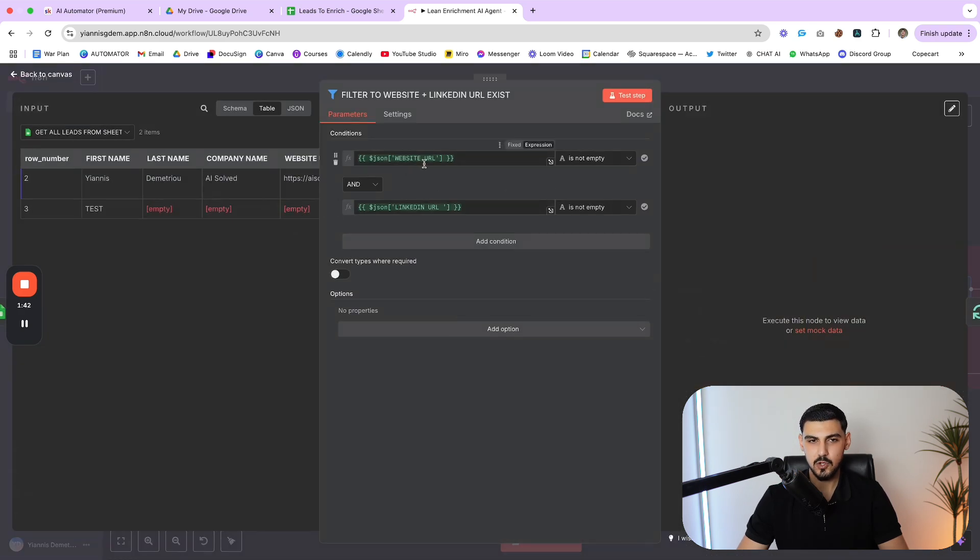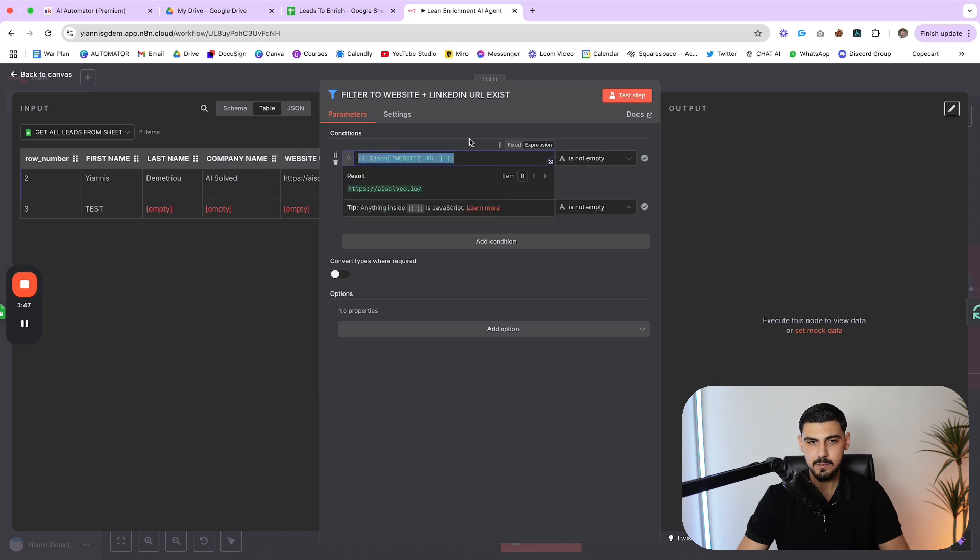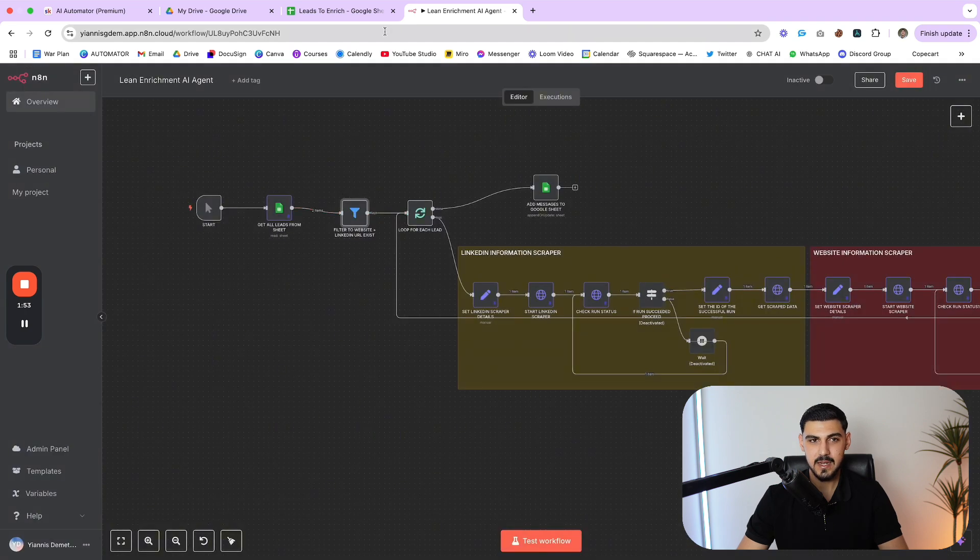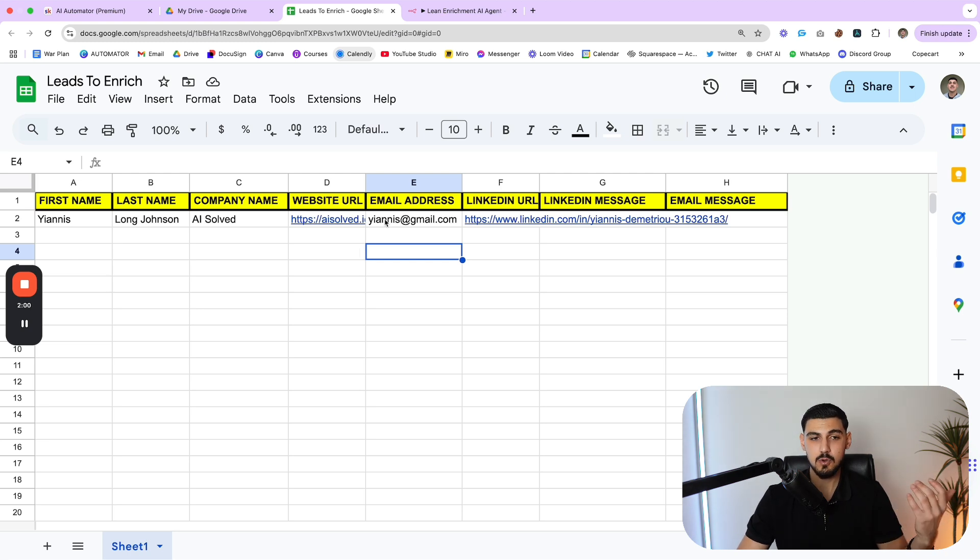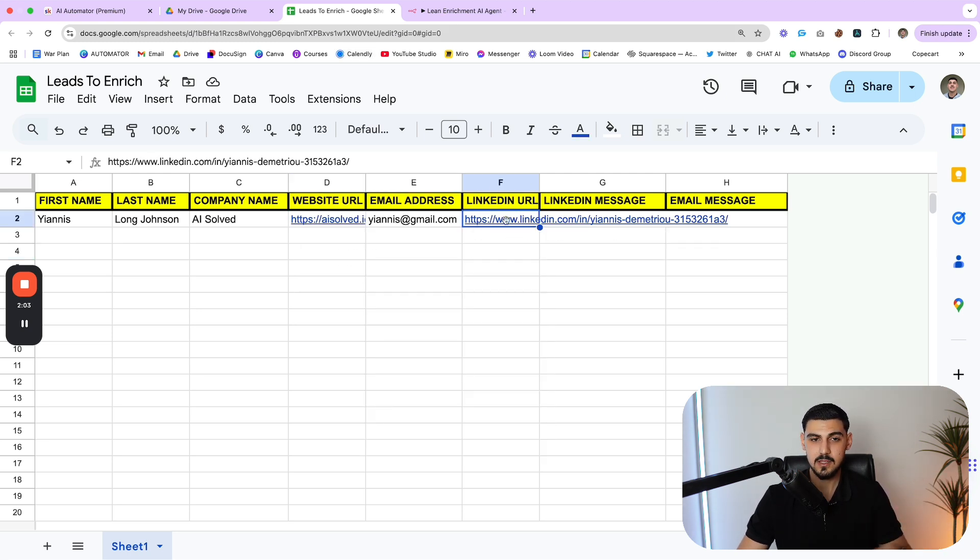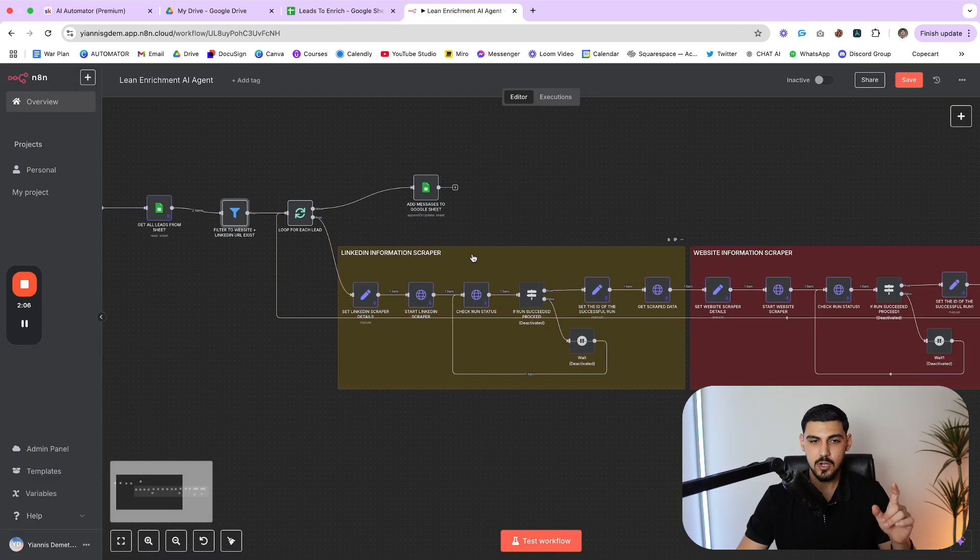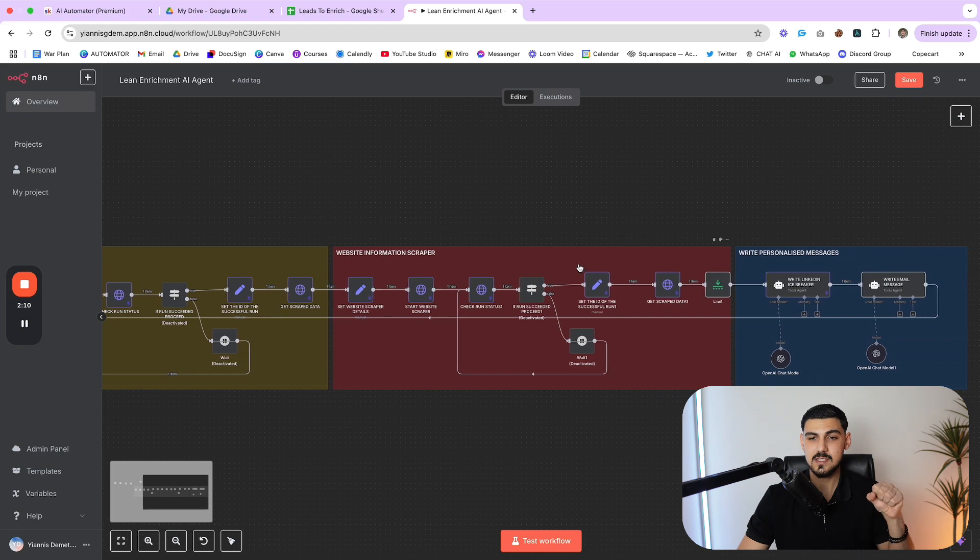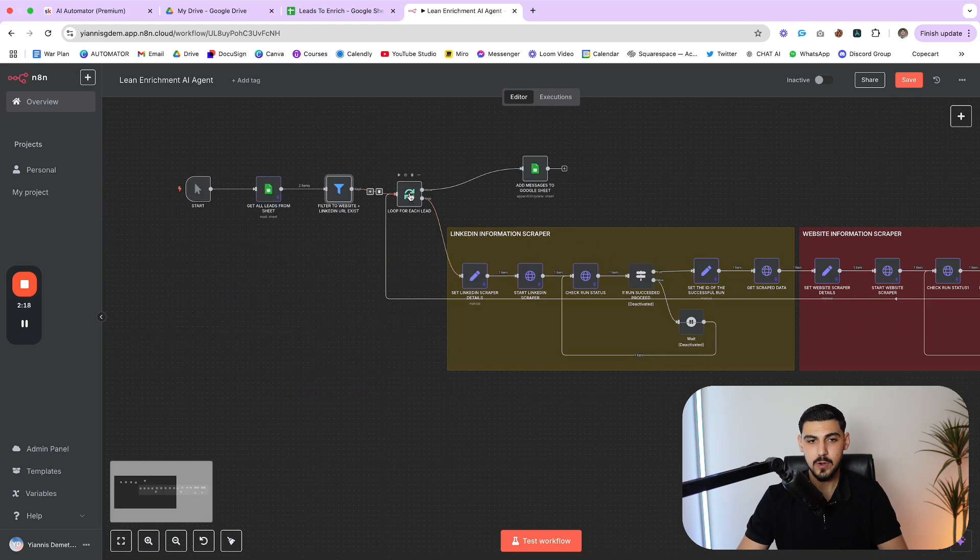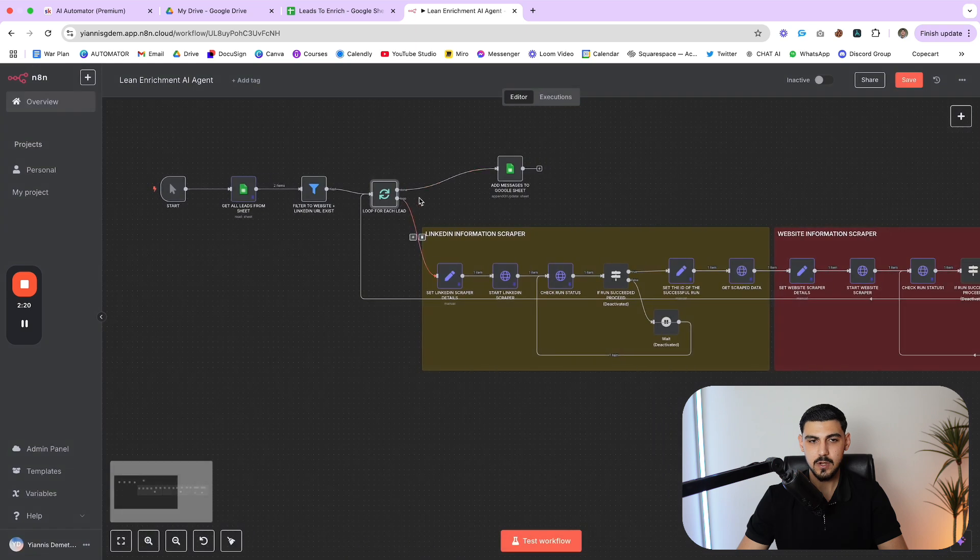Once we retrieve all the information, then we go through a filter. And what the filter does is pretty much only outputs the people that do have a website URL and also do have a LinkedIn URL available. Just because if somebody doesn't have this information, you might scrape some leads from Apollo, and not everyone is going to have a website or LinkedIn URL, but we need that information in order to scrape their LinkedIn and website to get some data to then write the personalized messages.